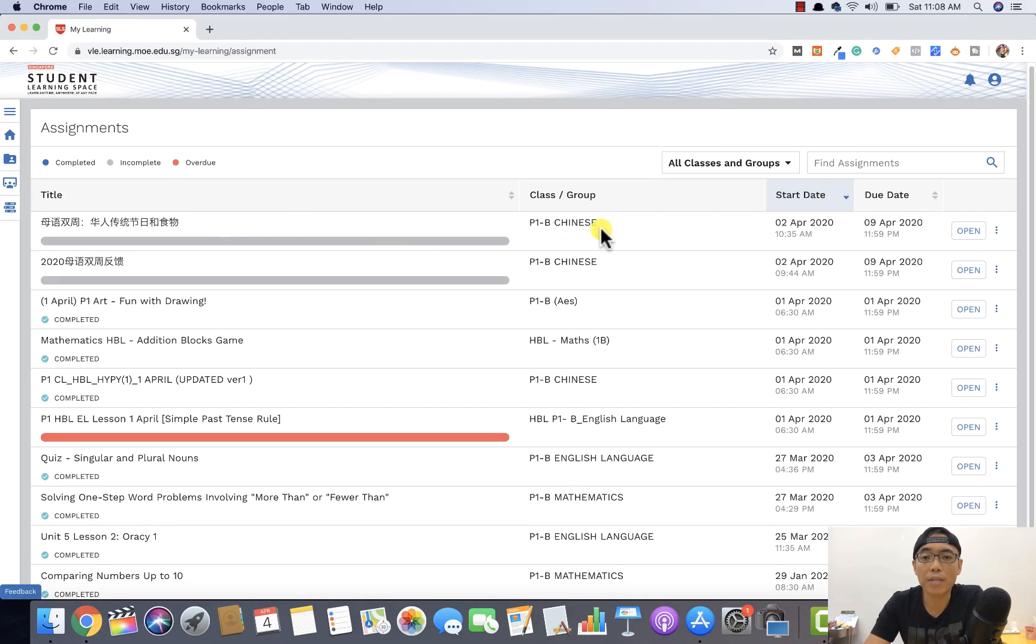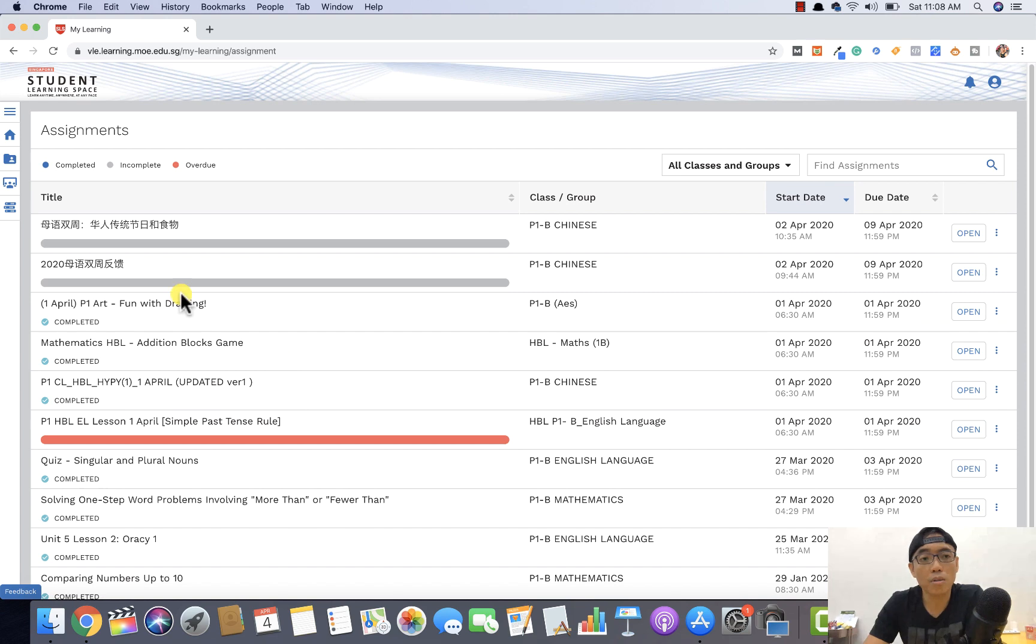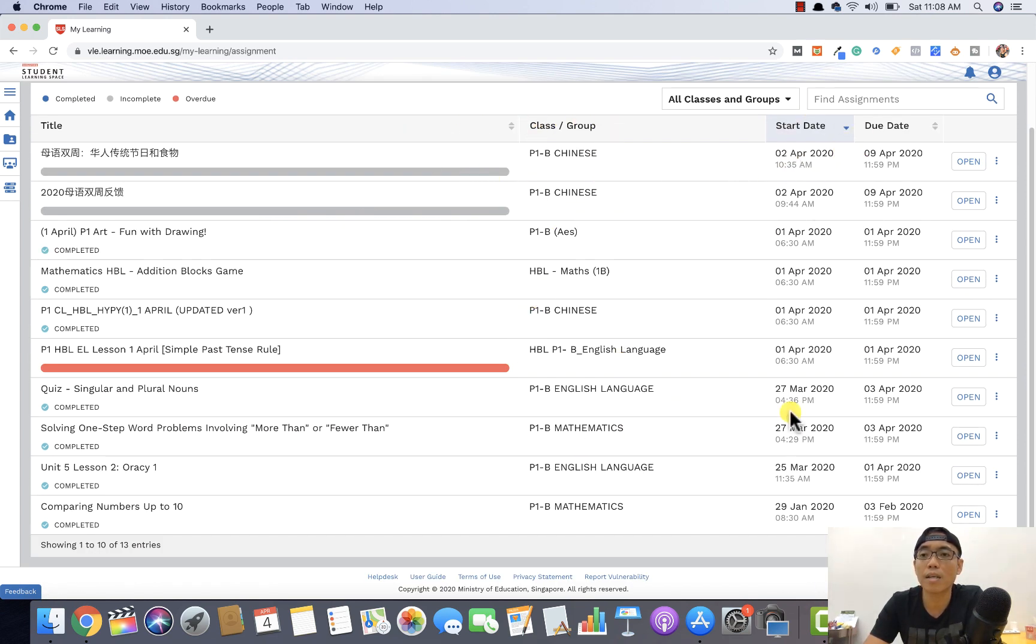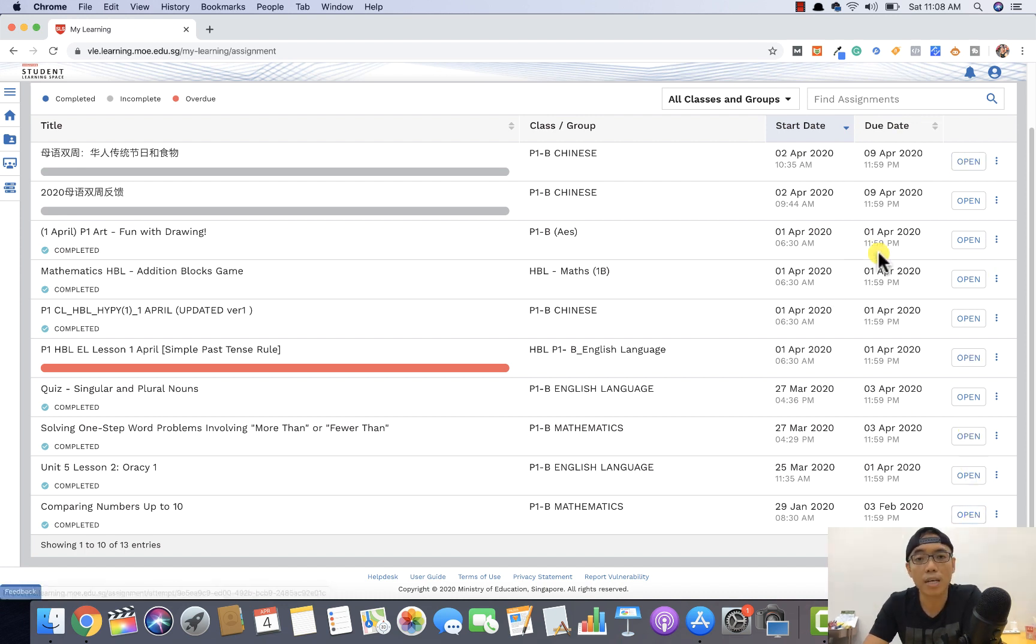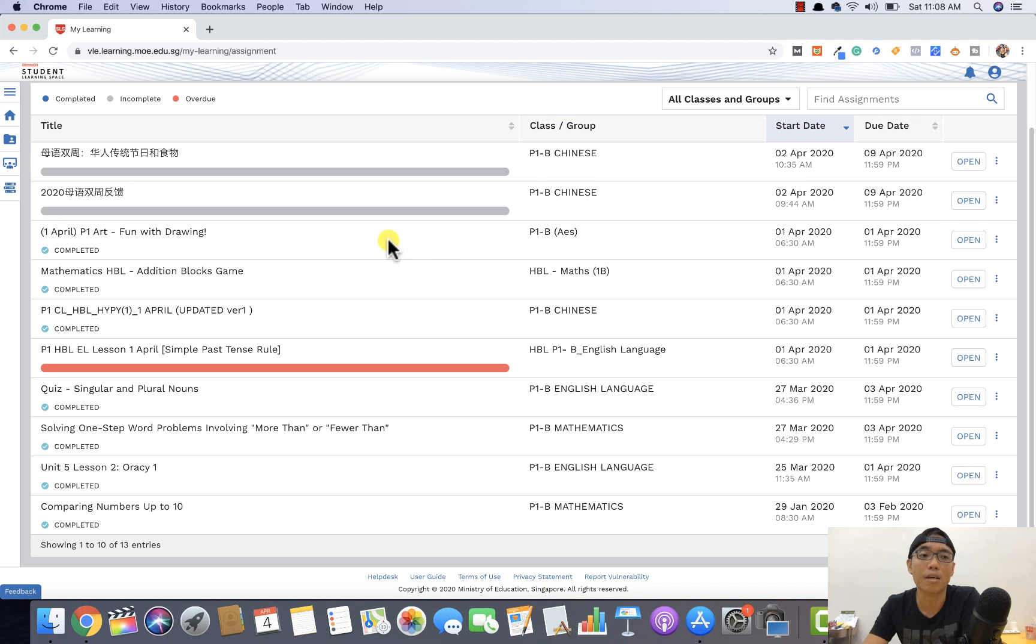You will get an even better overview of the list of assignments that your children are supposed to do. You can scroll down to see under which class, which group, which category, when is the start date, when is the due date, and if you want to open them straight away, you can also open from there. So it's as simple as that. It gives a better overview as compared to the dashboard on the list of assignments that your children are supposed to do.